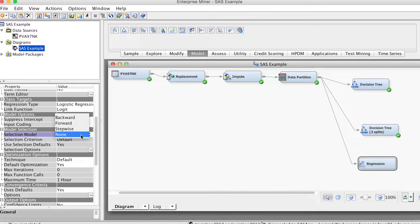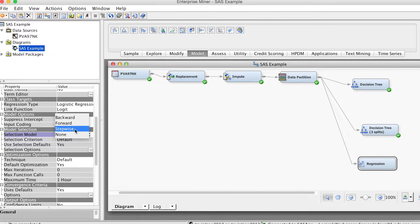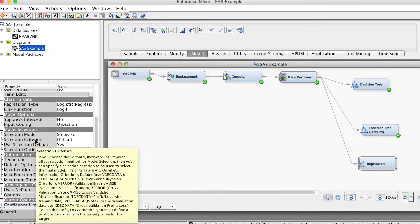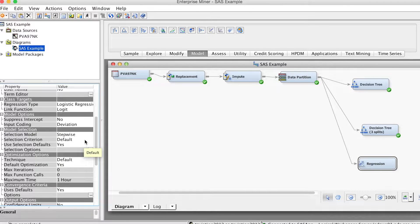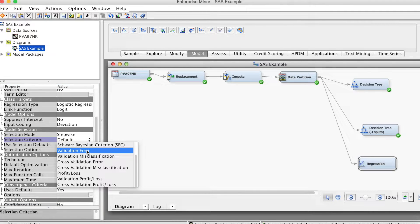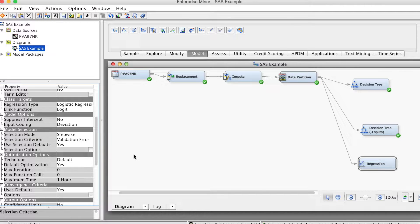In the model selection group, we change selection model to stepwise. For selection criteria, we select validation error.